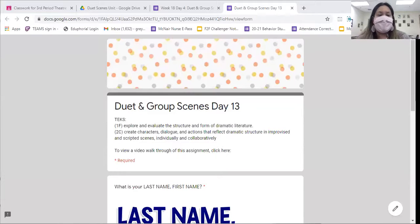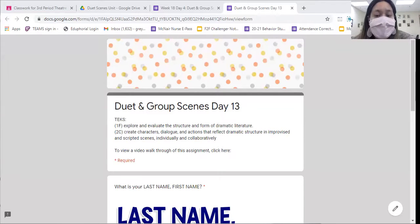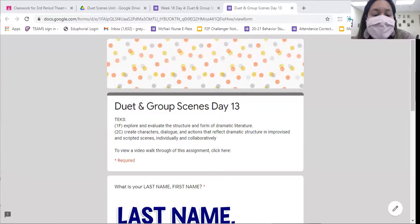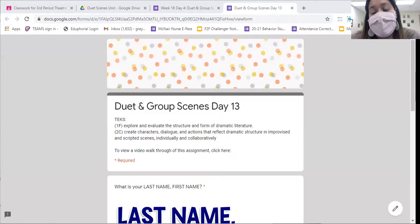Today we're going to continue to work on TEEC 1F and TEEC 2C, which is explore and evaluate the structure and form of dramatic literature. And TEEC 2C, which is creating characters, dialogue, and actions that reflect dramatic structure and improvised and scripted scenes individually and collaboratively. So what that means is we're just continuing to get to know your duet.